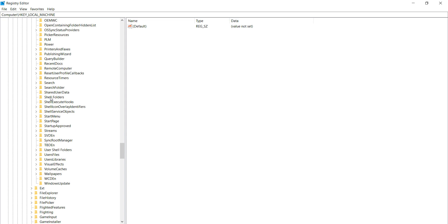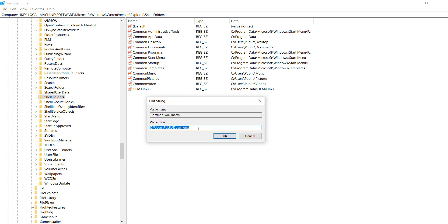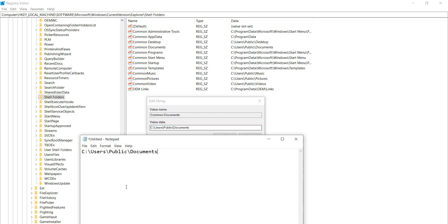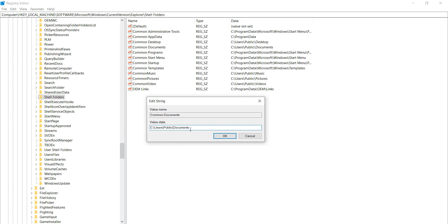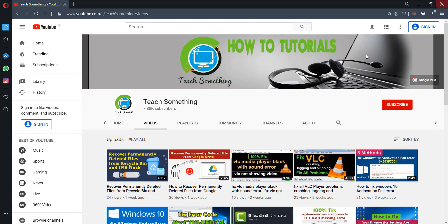Click on 'Shell Folders.' Open 'Common Documents' and check its value. You must set the value data to: C:\Users\Public\Documents. Set this value in Common Documents, then click OK. Your problem should now be fixed. If not, try the third method.